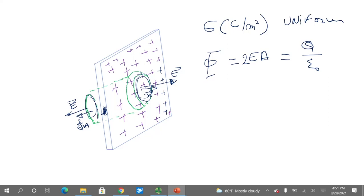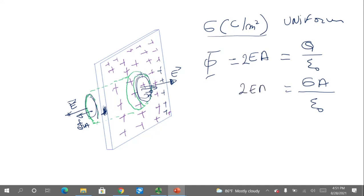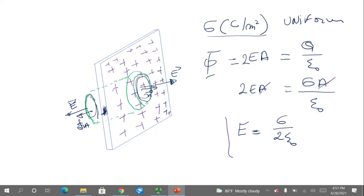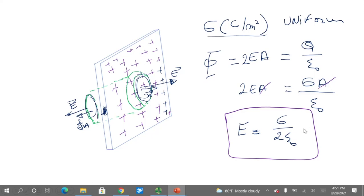The total charge is on the surface and we have a surface charge density, so Q equals sigma times the area. Therefore, twice E times A equals sigma times A over epsilon zero. The area cancels, and the electric field due to an infinite non-conducting charged plane is sigma divided by two epsilon zero. This is our result for a non-conducting flat thin surface.